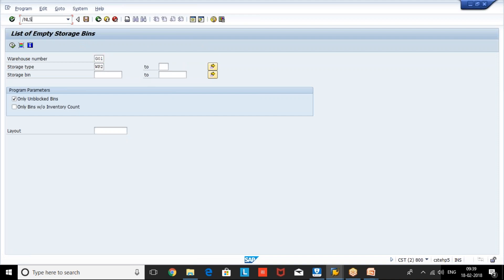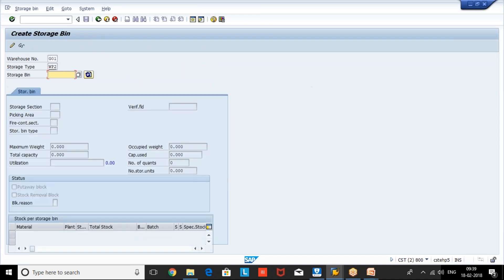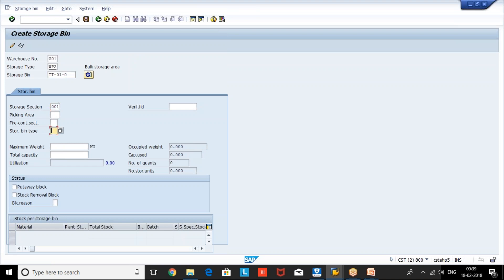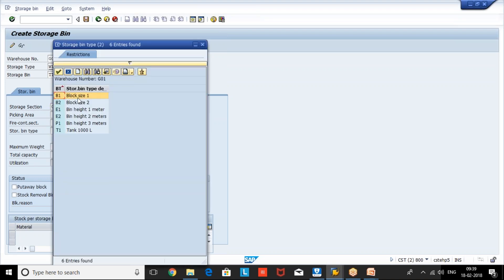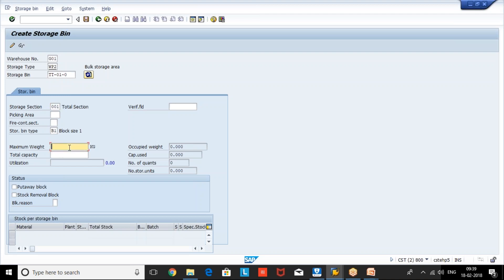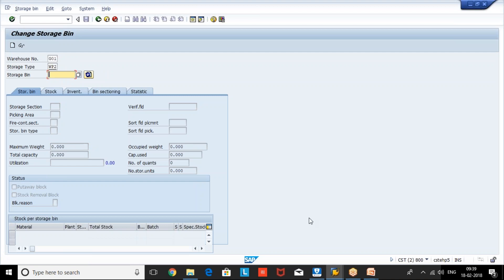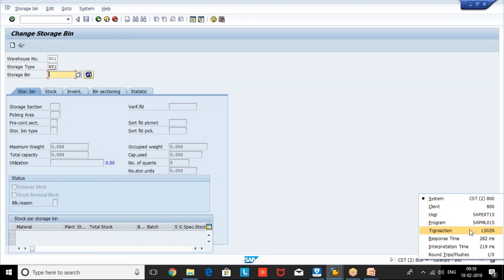This is about the storage bin creation. For an individual bin, we can create it with transaction code LS01N. For example, we give warehouse number, storage type, and bin name — say TT010 — select the section, bin type block size one, no maximum weight required. You can save it. This is the manual method to create a single bin. The change T-code is LS02N, and display is LS03N.